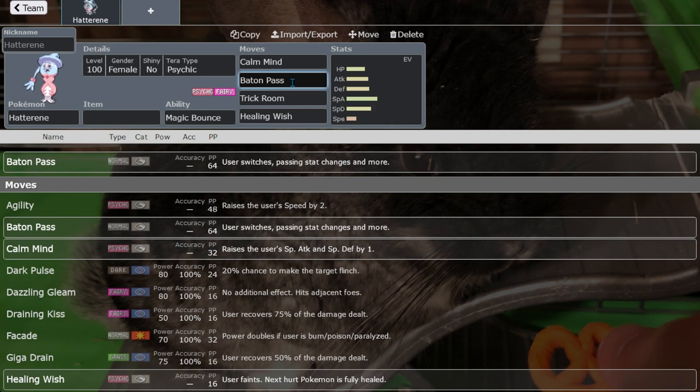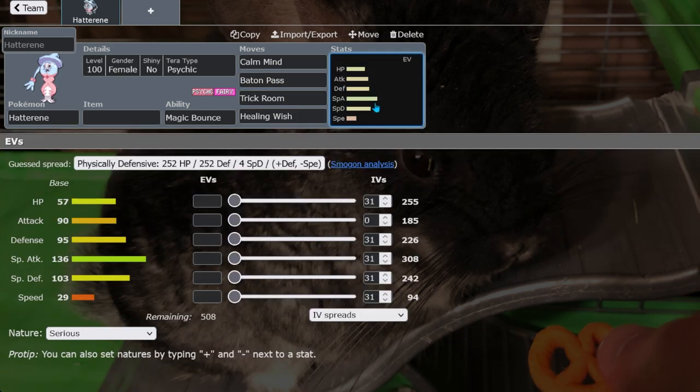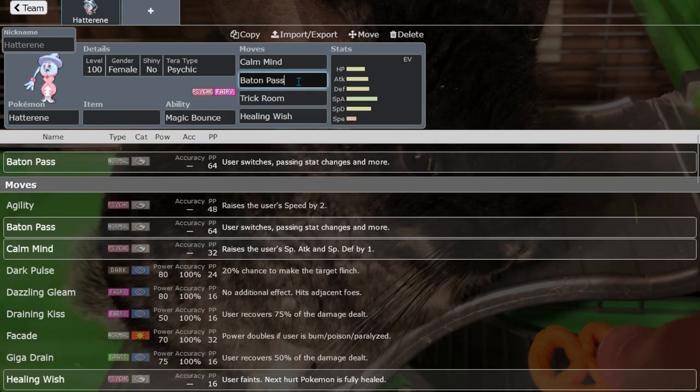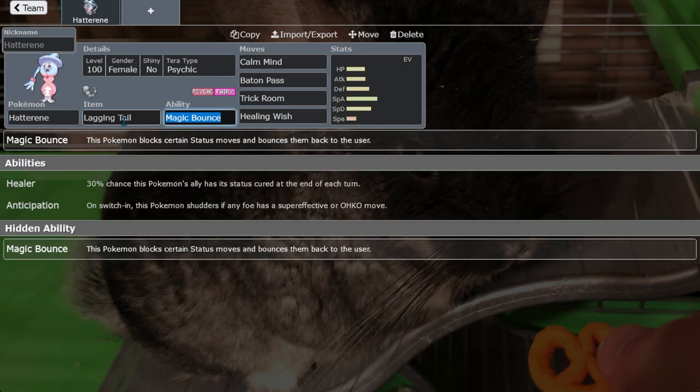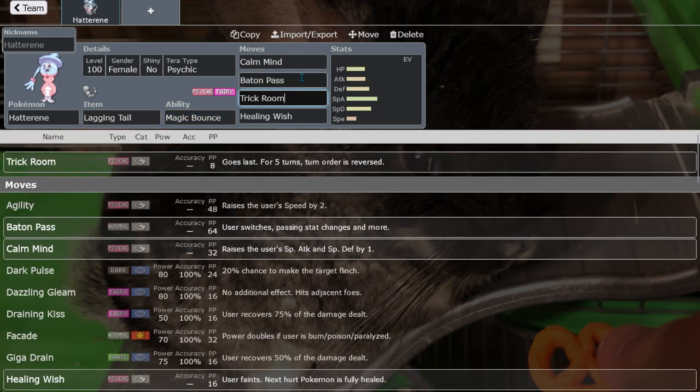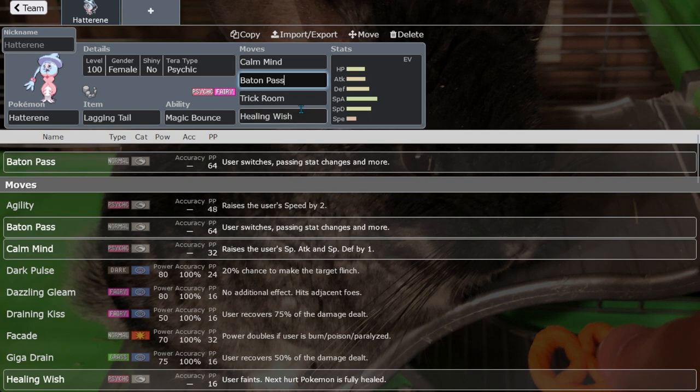It's still slow as hell though which is a problem because Baton Pass, you know, Hatterene's very slow and you usually want the Trick Room sweeper to come in last so you can put a lagging tail on it. I've seen people do that with Slowking and Chilly Reception.